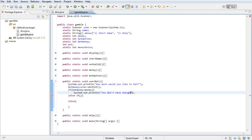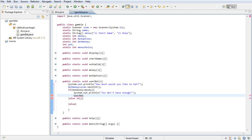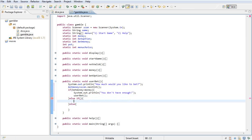So if bet money is greater than money, for example, then I want to print out you don't have enough. And I want to call the method user bet again to restart this process.